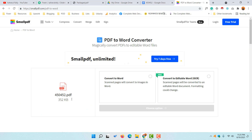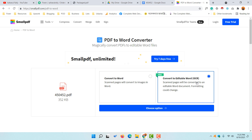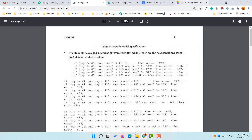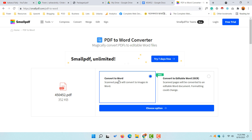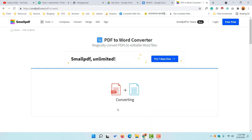Once uploaded, you have to select from the conversion options. If your file is very hard and requires OCR, that's the last option and requires their paid subscription. But for this type of document we are all set to go with 'Convert to Word', which is the free version.